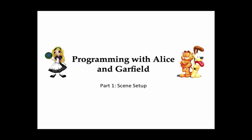Part 1 of this tutorial will walk you through setting up the scene. Part 2 will illustrate how to write the program code.